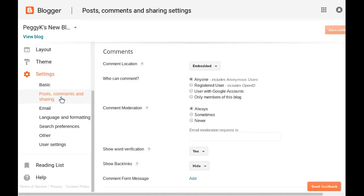To customize your Blogger blog's comment settings, open Settings and go to Posts, Comments, and Sharing.